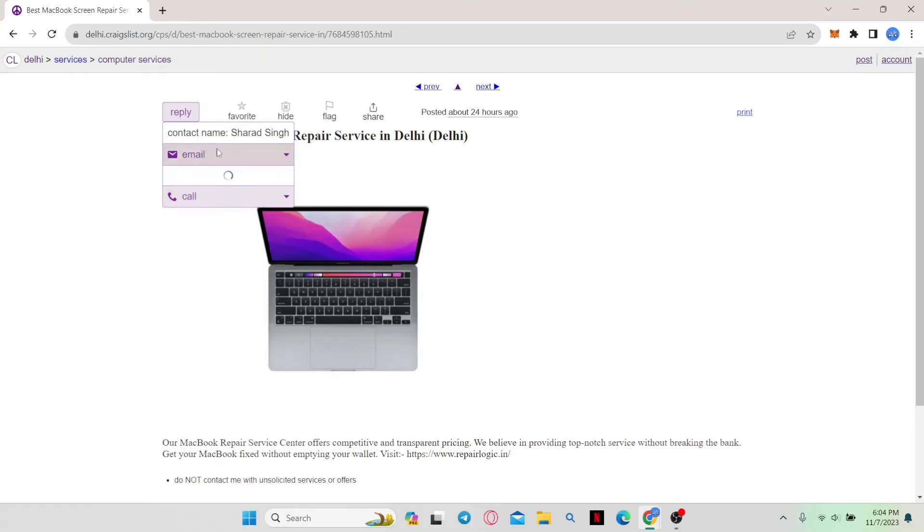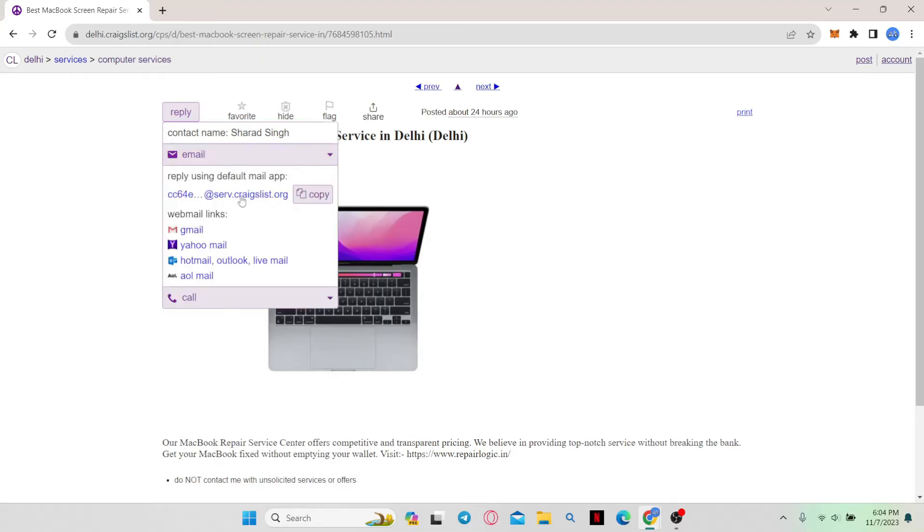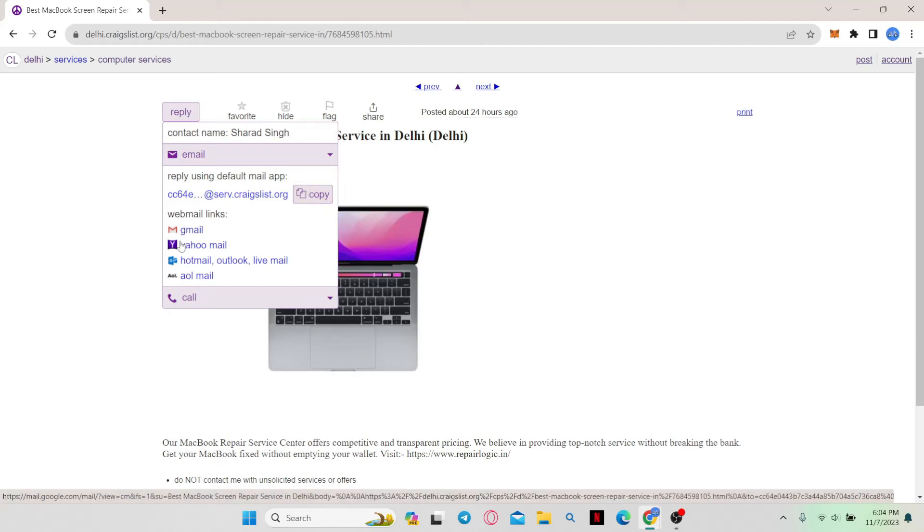Otherwise, just click on email and you can copy the email address by clicking on the copy button. You can also click on the webmail links to directly send them an email from your respective email address.